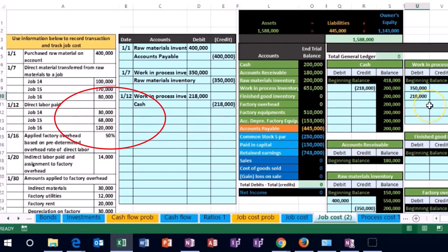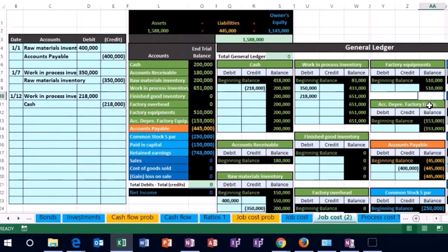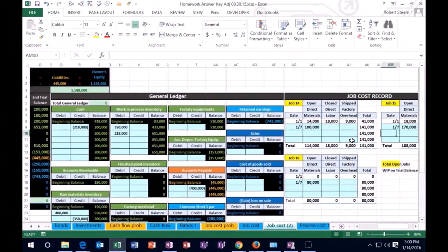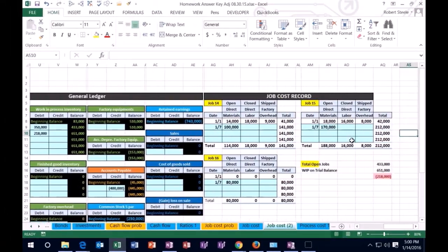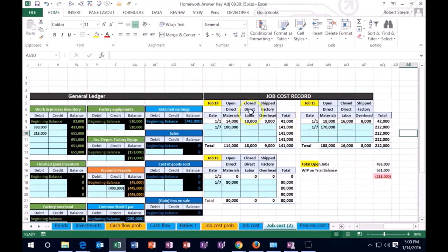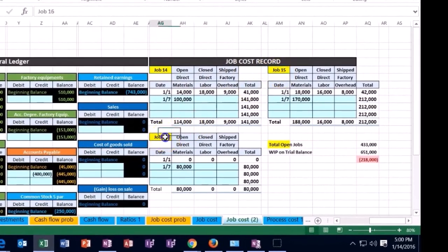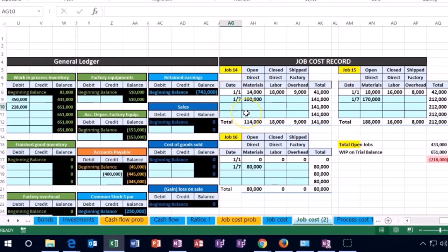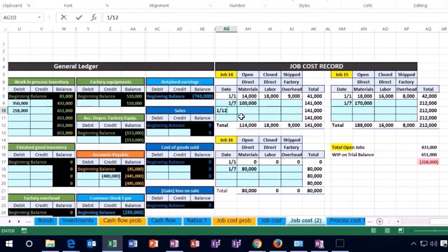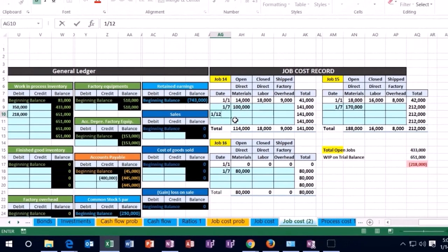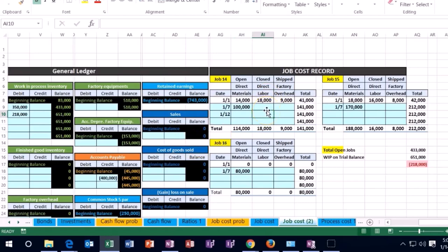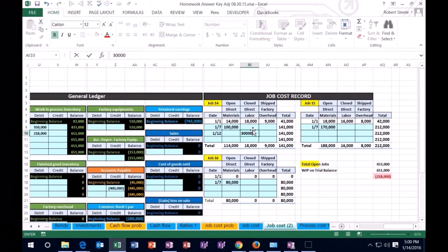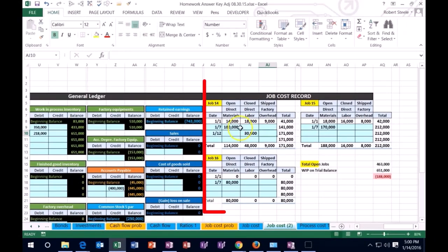So let's scroll all the way over here again to our job costing where we have our three jobs. Those three jobs being 14, 15, and 16. As of the 12th, 1/12, I'm going to scroll over to the direct materials column now and break it out in accordance to what we were seeing in our data. So 30,000 of the payroll is going to this job.